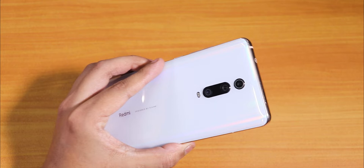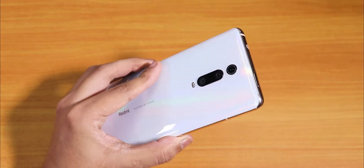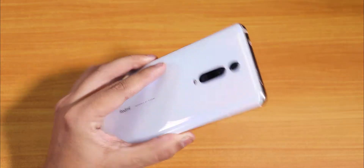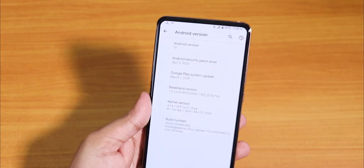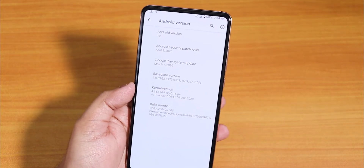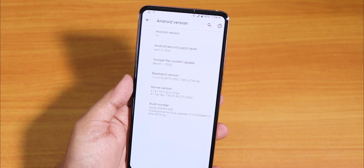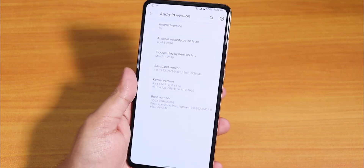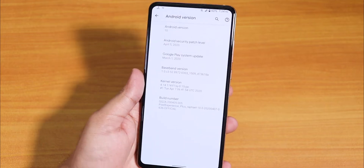What is up guys, this is Stito back with another video on the Redmi K20 Pro. Today I'm going to be showing you how to switch to the Evolution X ROM from the Pixel Experience ROM.